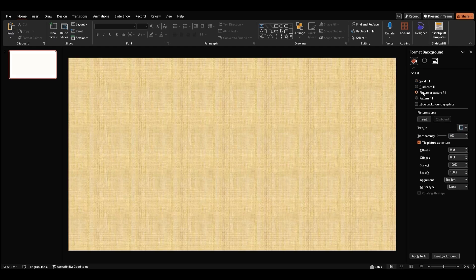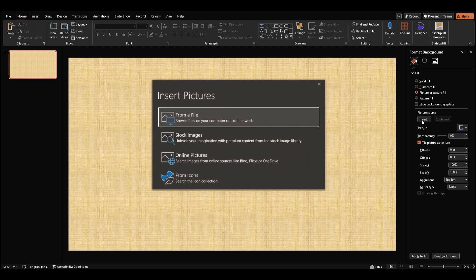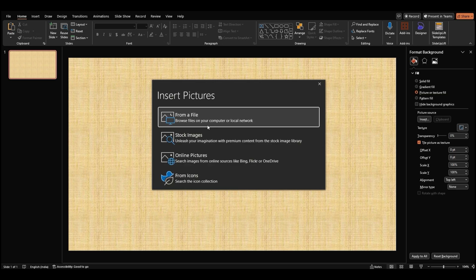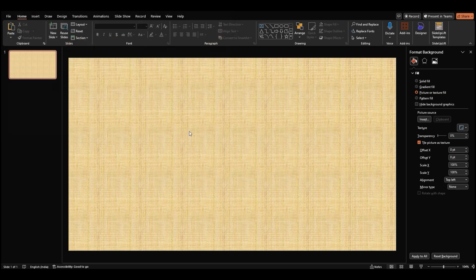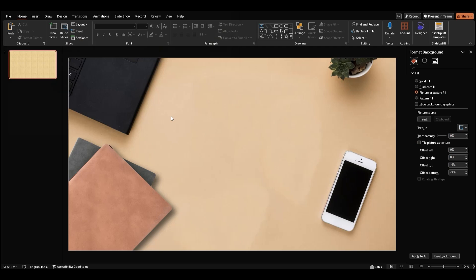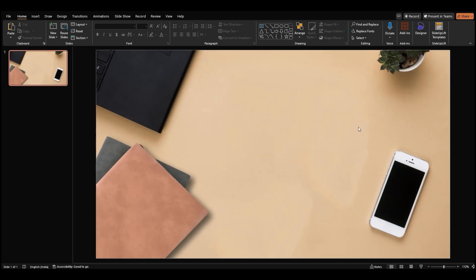Select Picture or Texture Fill, then click Insert. A new window will appear. Click from a file, find the image you want, and hit Open. And just like that, your image will fill the entire slide background. Once that's done, go ahead and close the Format Background pane.